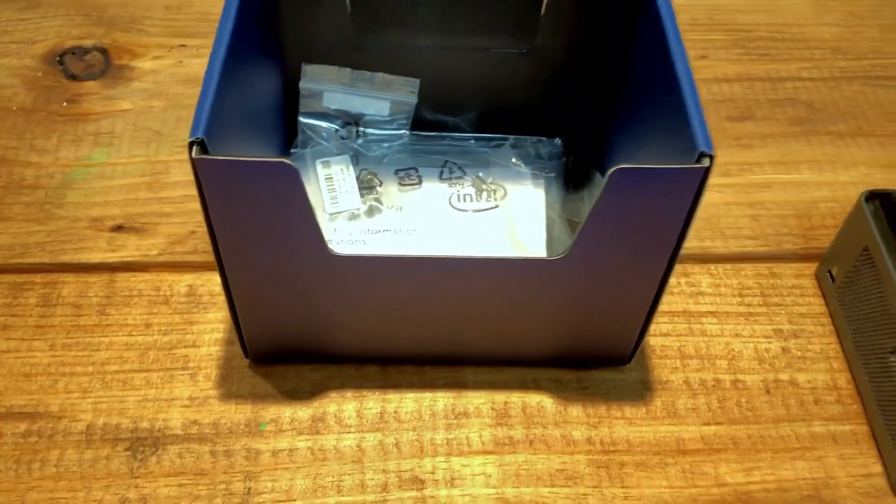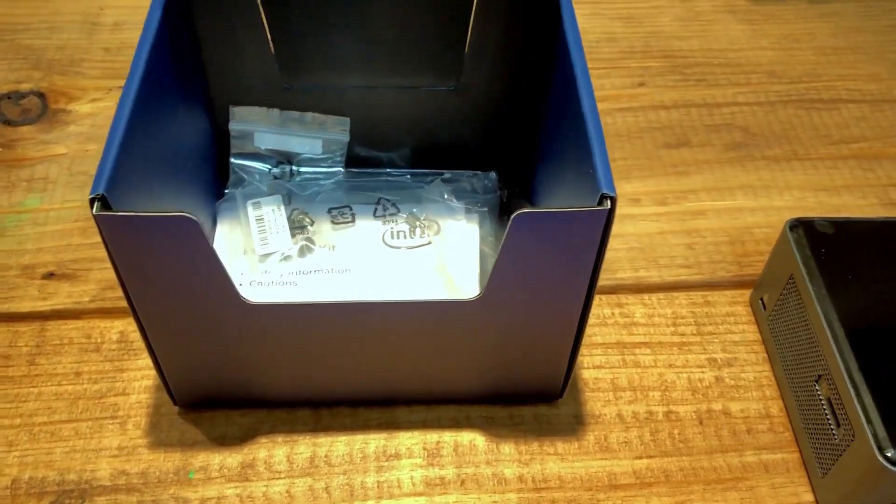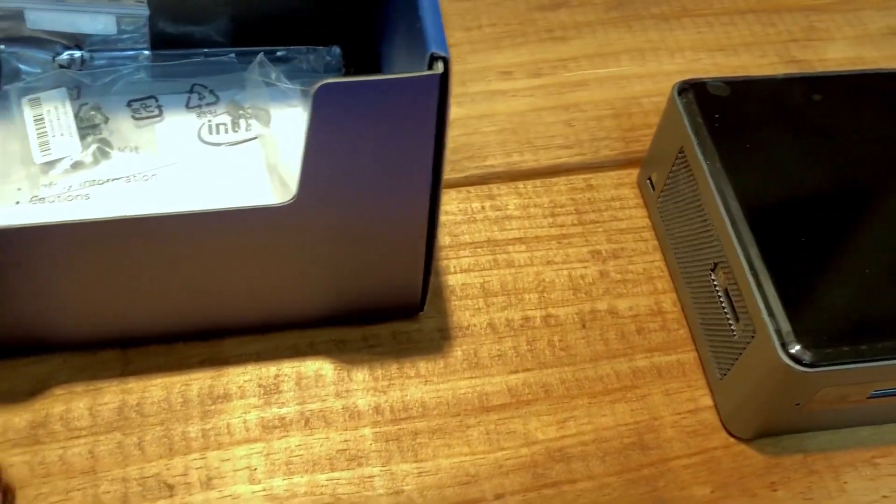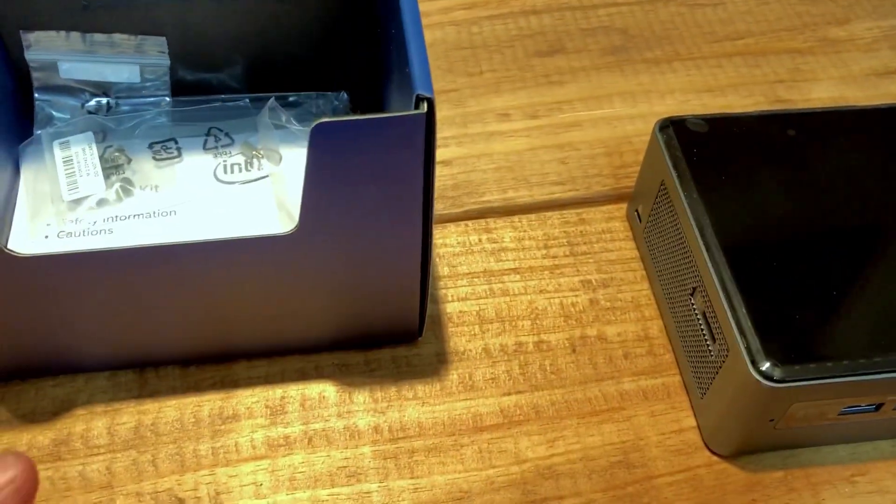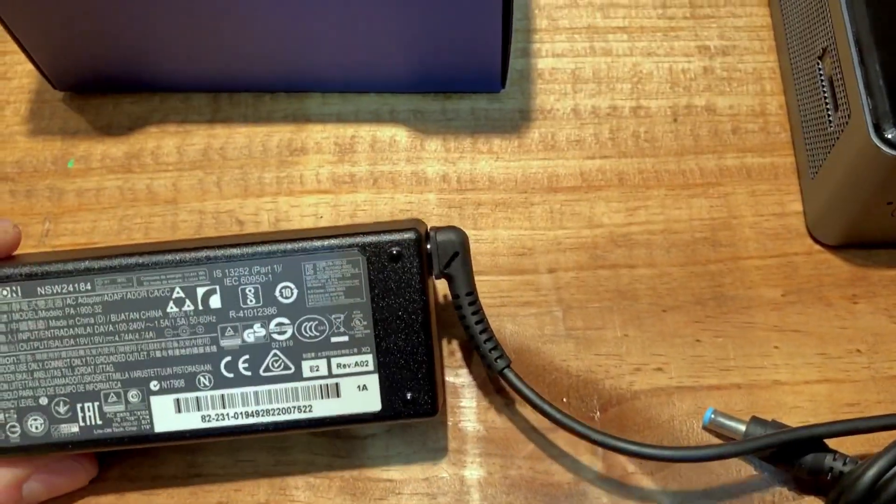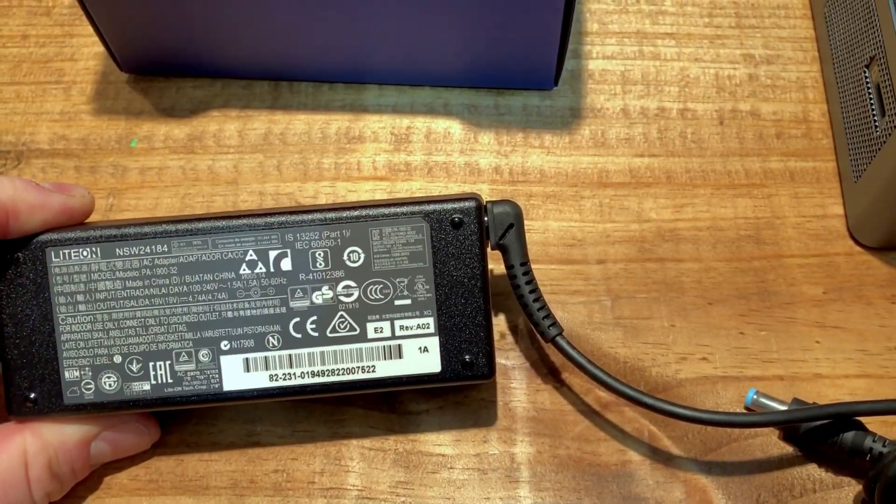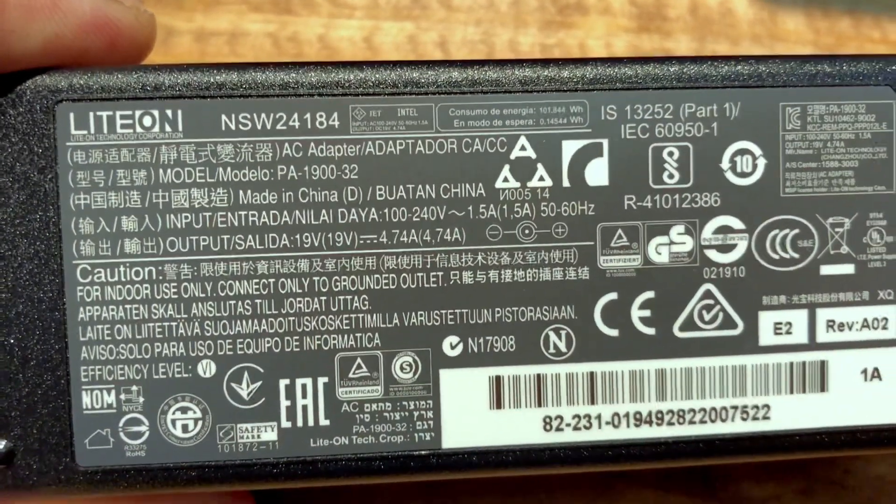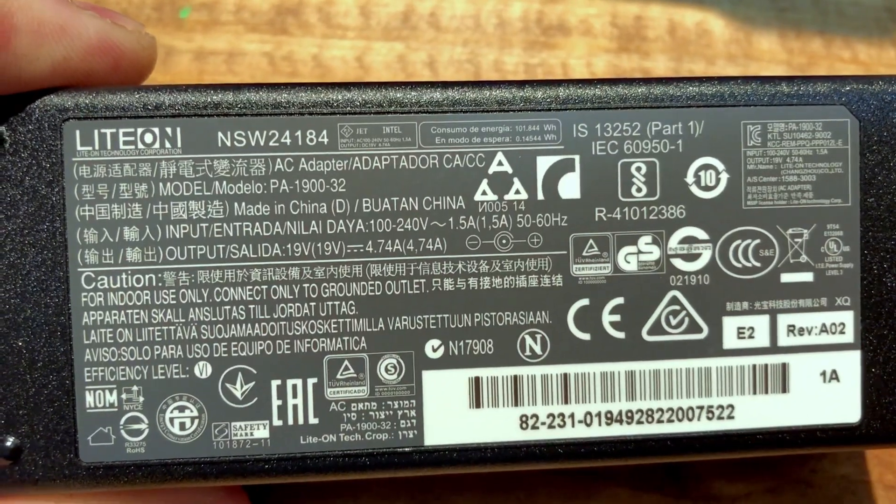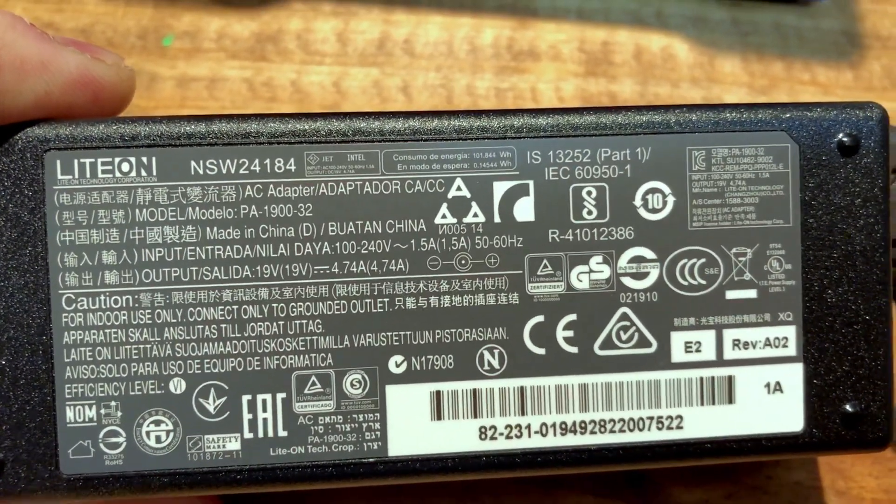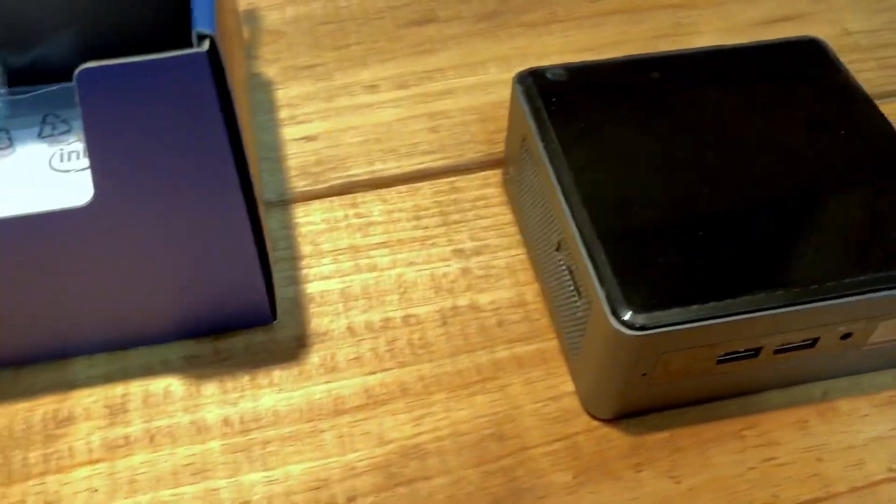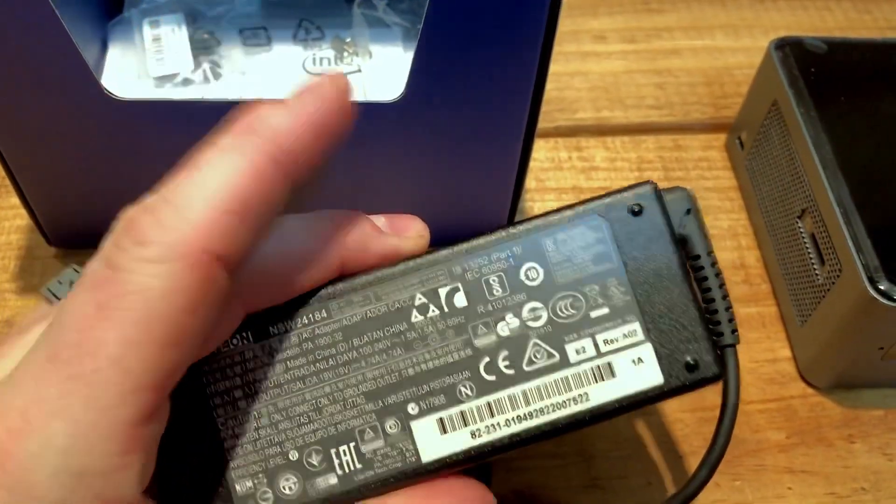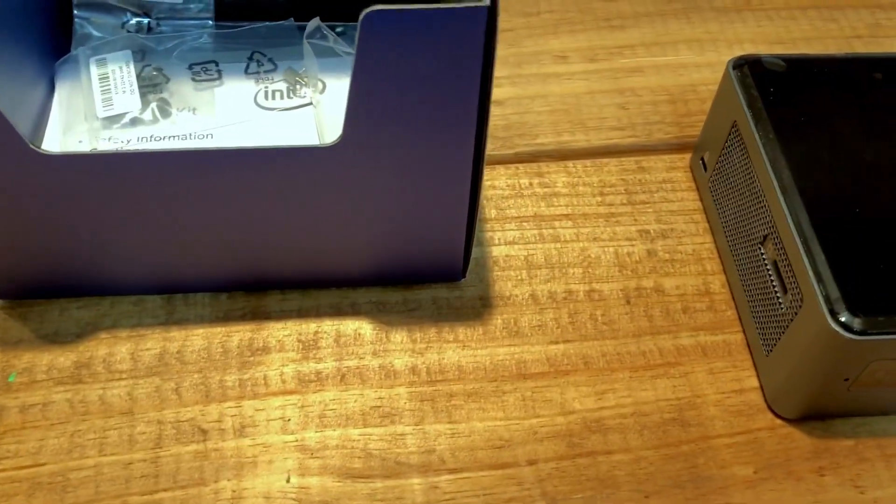Let's see, it's like a 19V adapter. This one actually outputs 19 volts at 4.74 amps, so this is quite a bit of power for this little thing. This is kind of like your standard laptop charger.